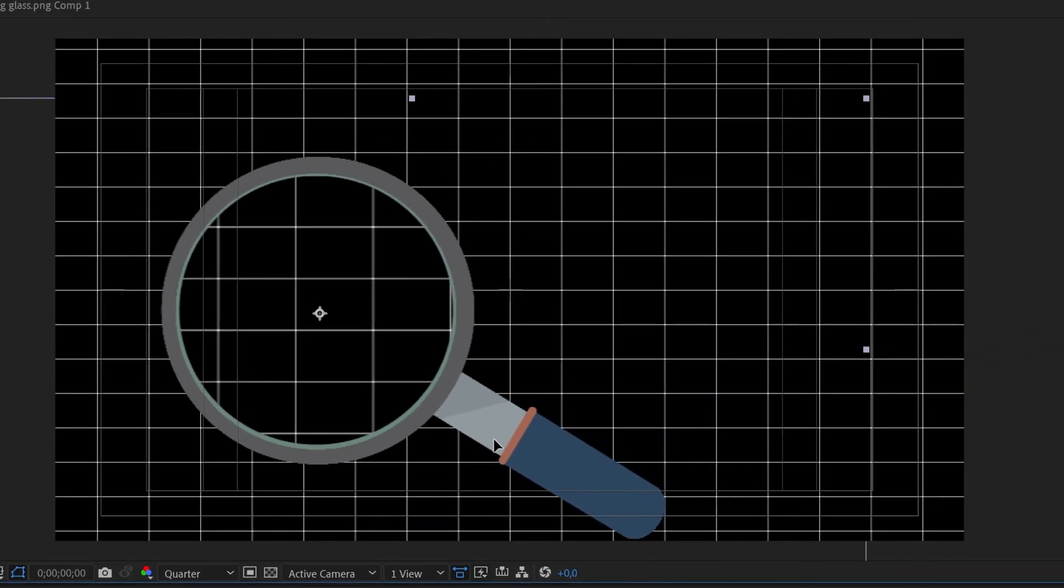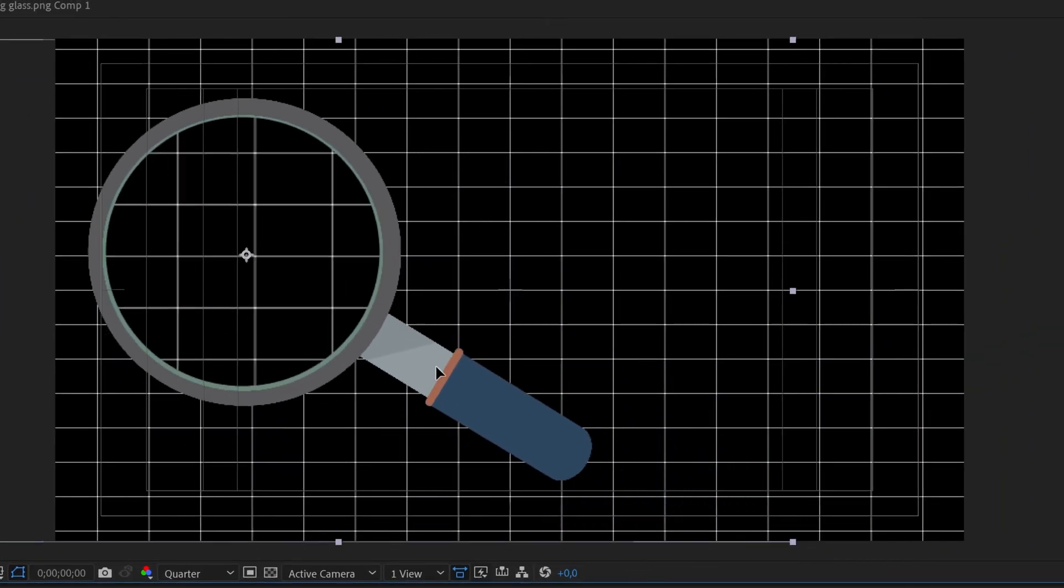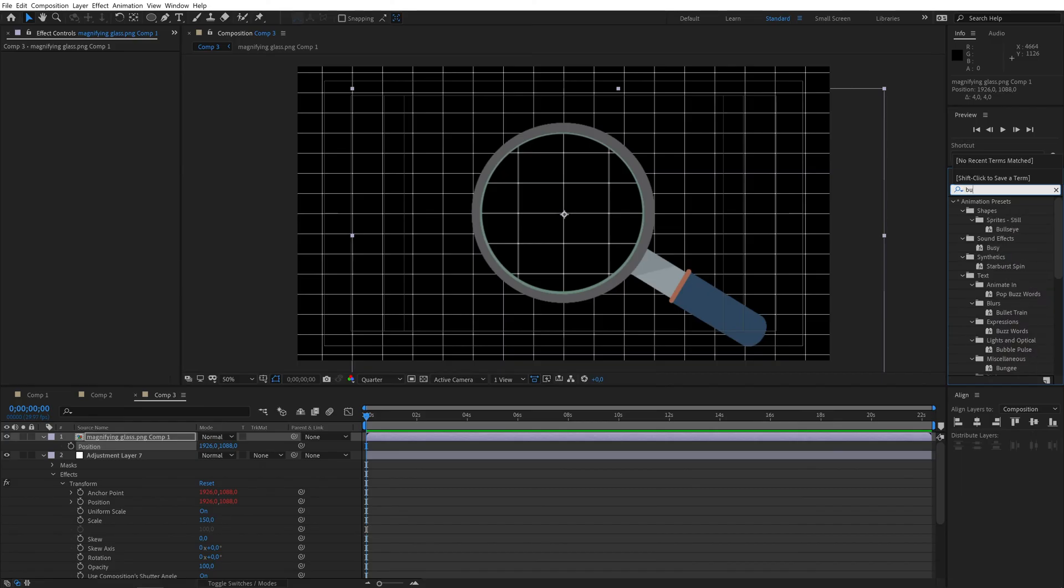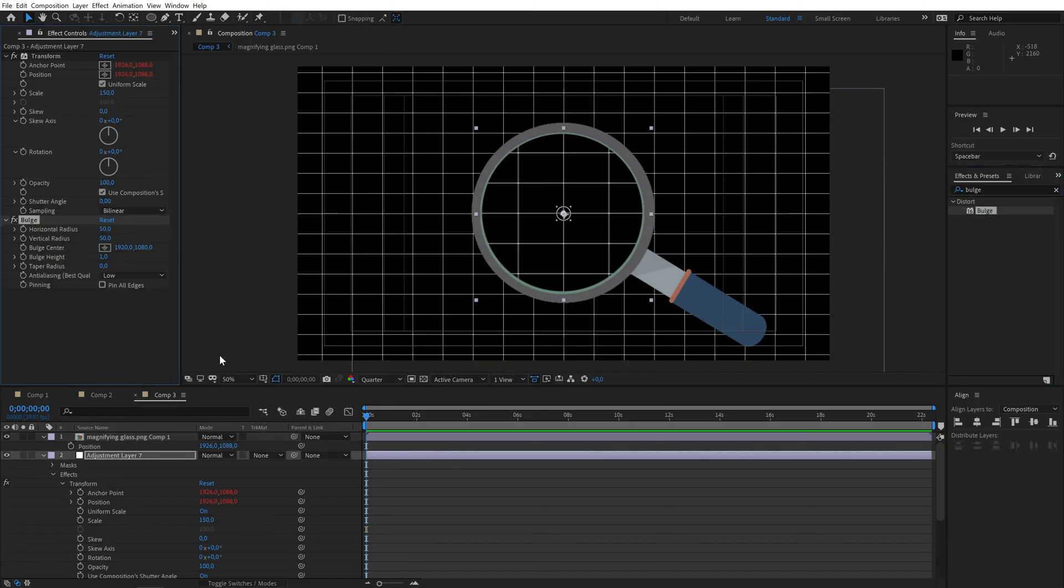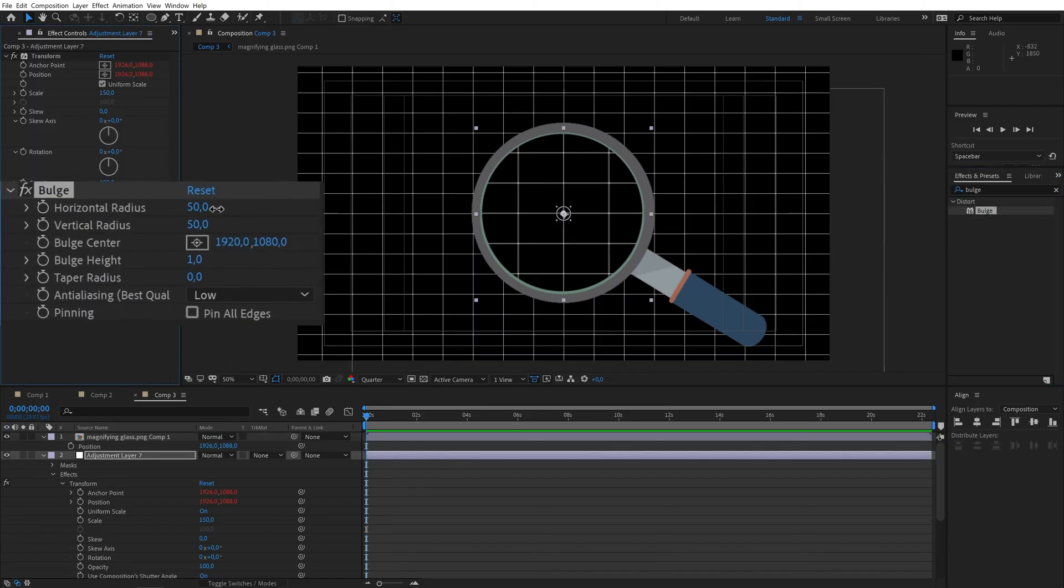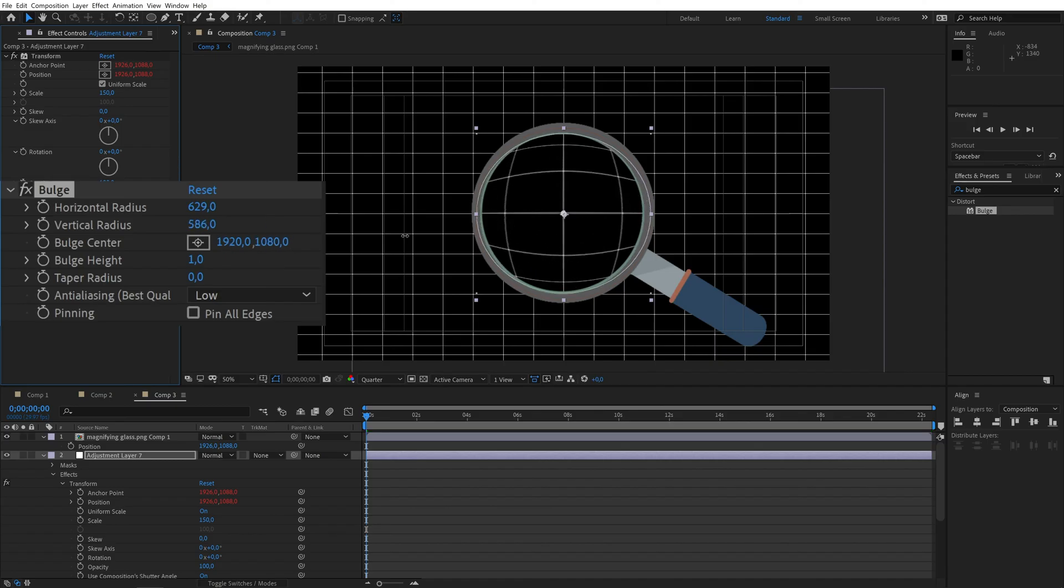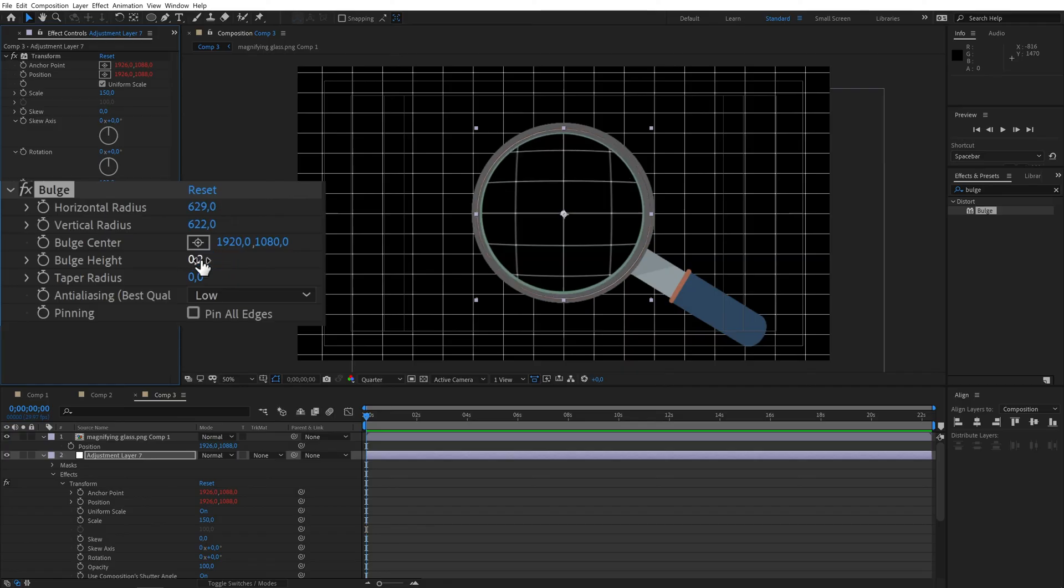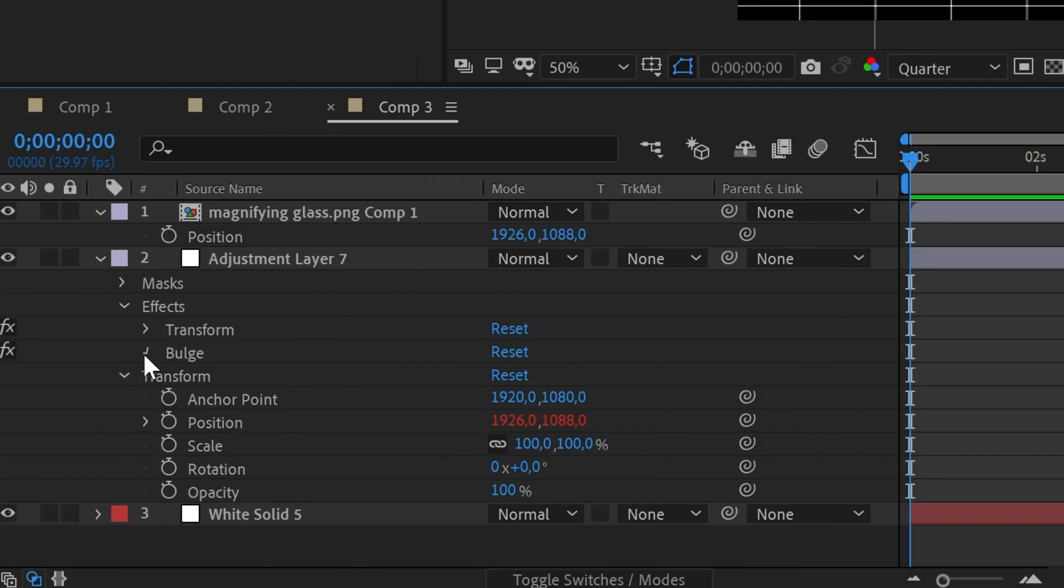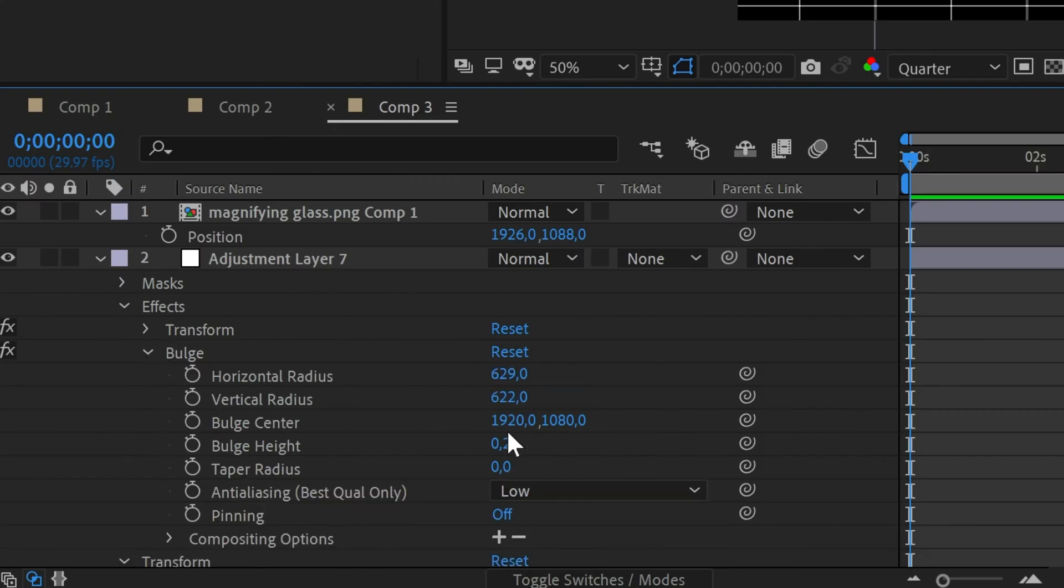And that's the basic effect. But for extra realism you can add the bulge effect to the adjustment layer. This will make it not so two-dimensional. I'll increase the horizontal and vertical radius so it fills my circle and decrease the bulge height to 0.2. Parent the bulge center to the position of the magnifying glass layer.